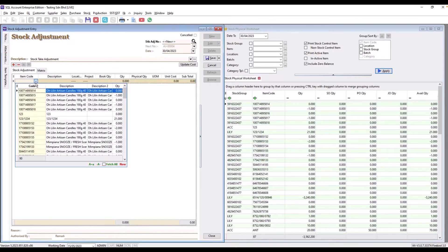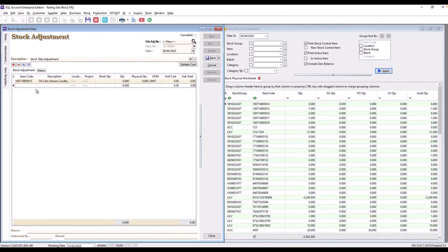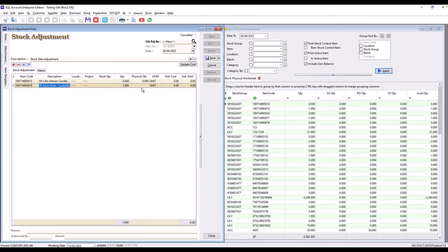So for example, we select this item, then we put in what is the physical quantity. If you put zero, the system will adjust to zero quantity. You can adjust items one by one, but of course if you have a lot of stock items, it's going to be very tedious to select and adjust each one individually.